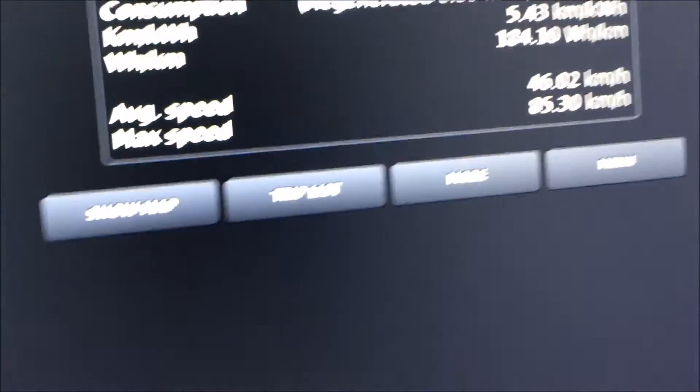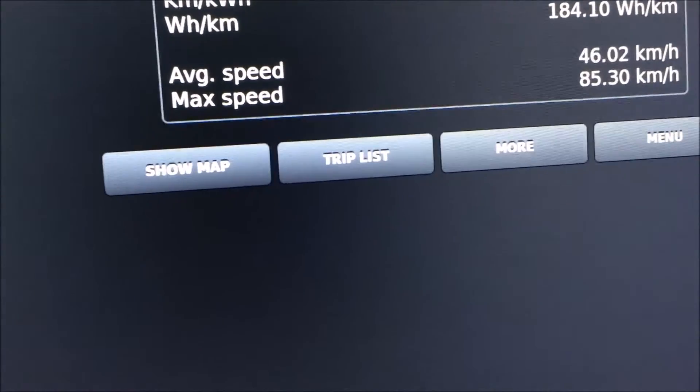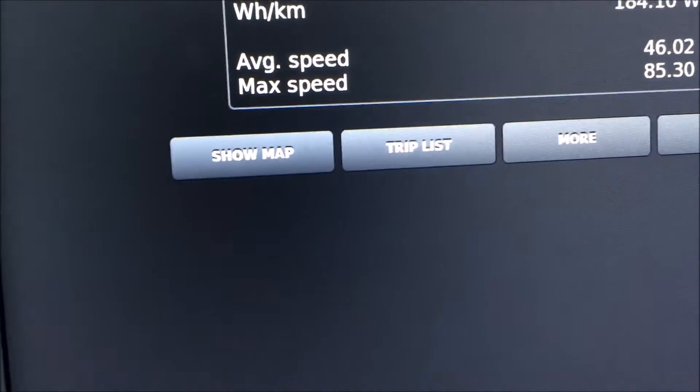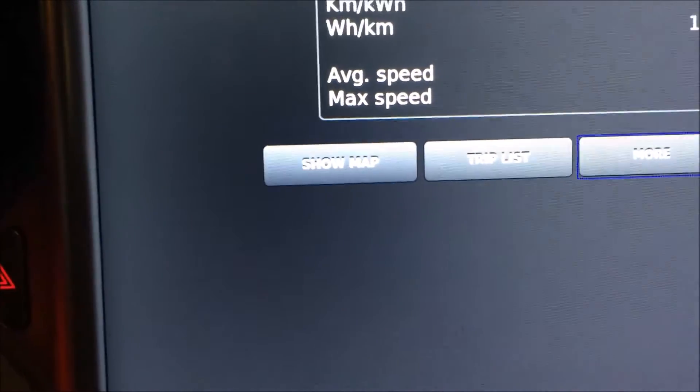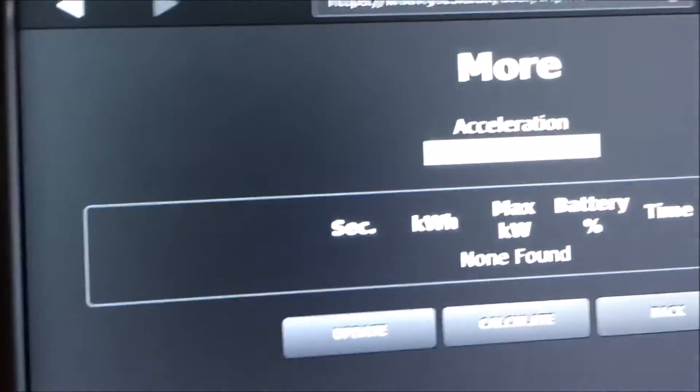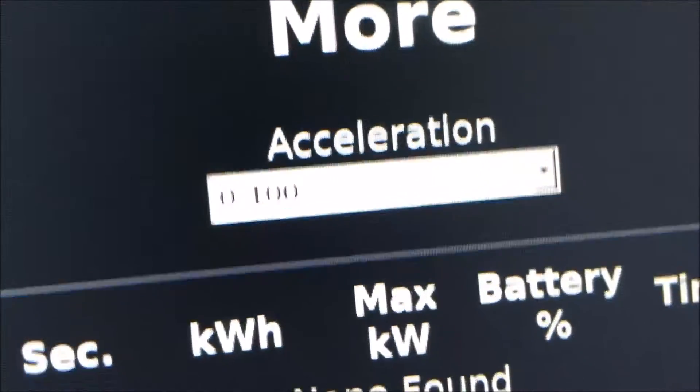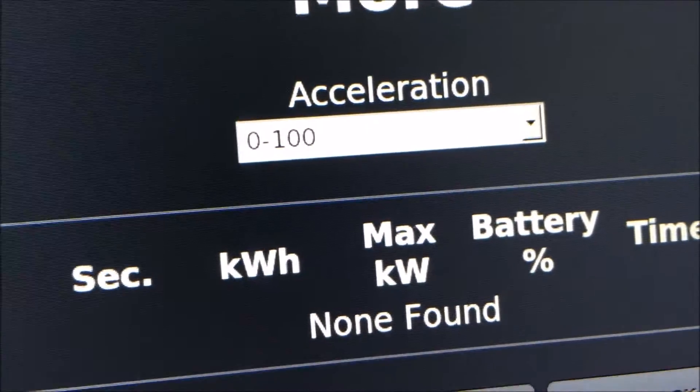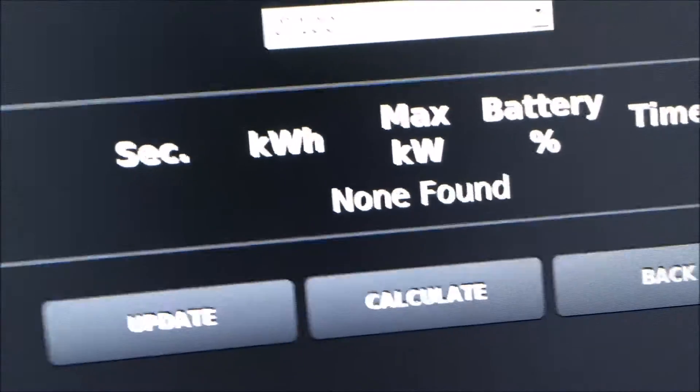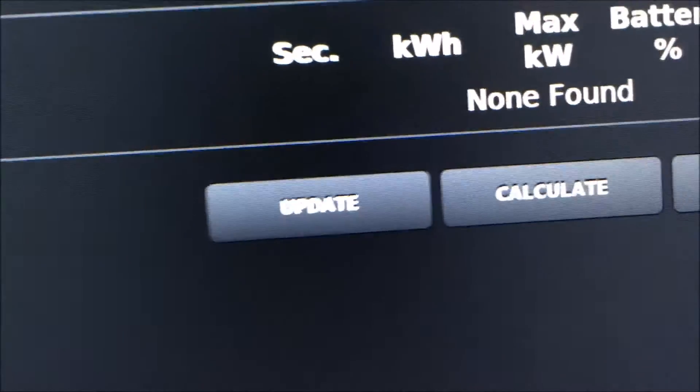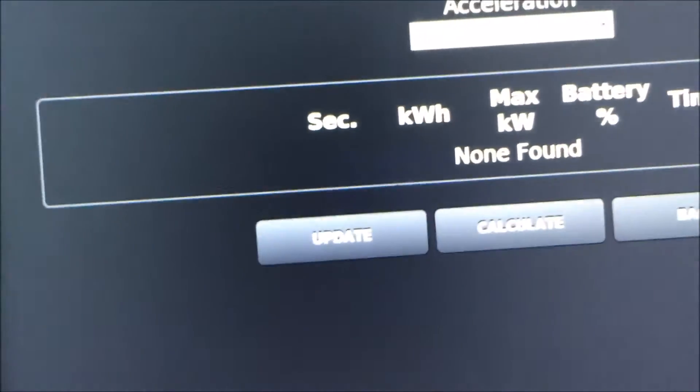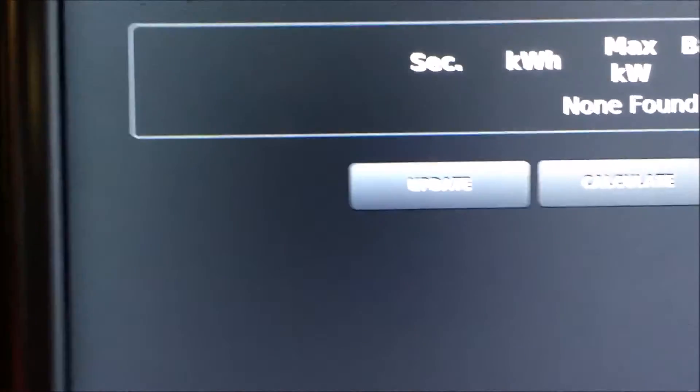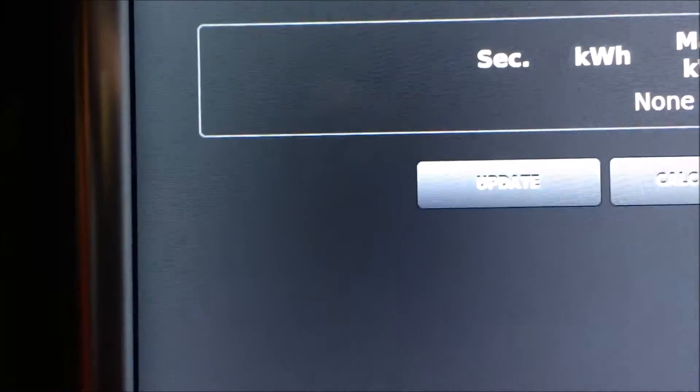Okay, down here you have the menu button I will show you in a little moment, and then you have a button called more and this is quite interesting. So when you push the button more you will see your acceleration from zero to hundred. Now I haven't driven above hundred on my latest trip and therefore nothing is found. But this is quite fun to do experiments with so you can see how fast your car is.